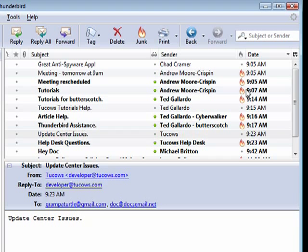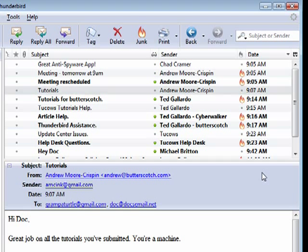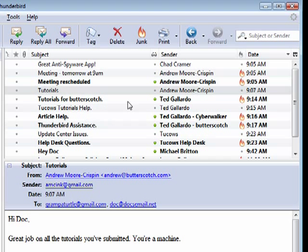And when you do that, you're teaching Thunderbird how to handle any junk mail that comes in. And Thunderbird gets to be very, very good.